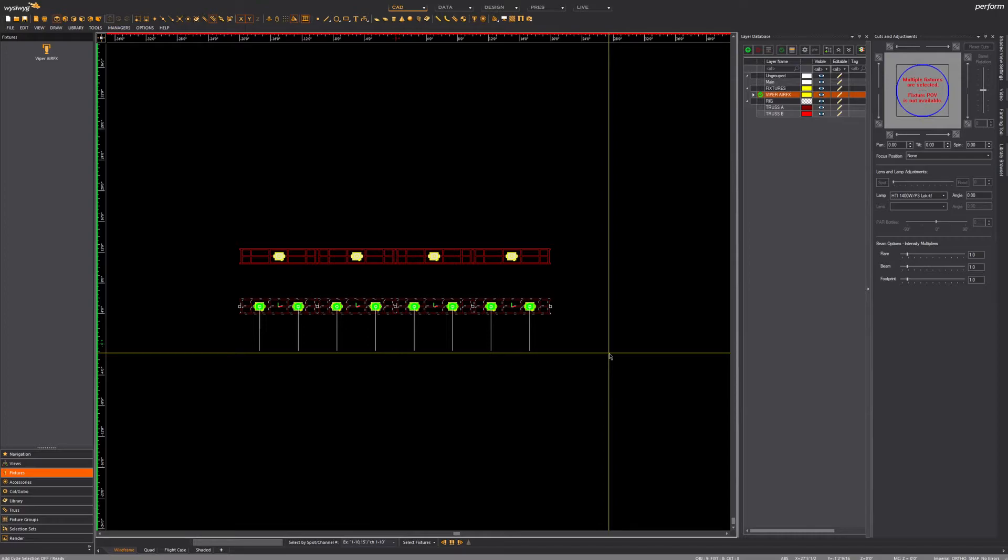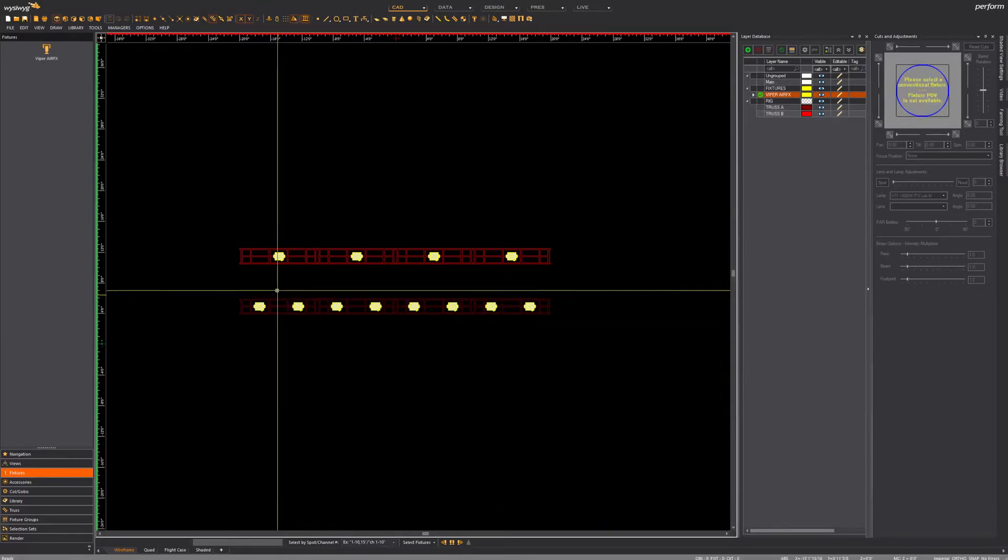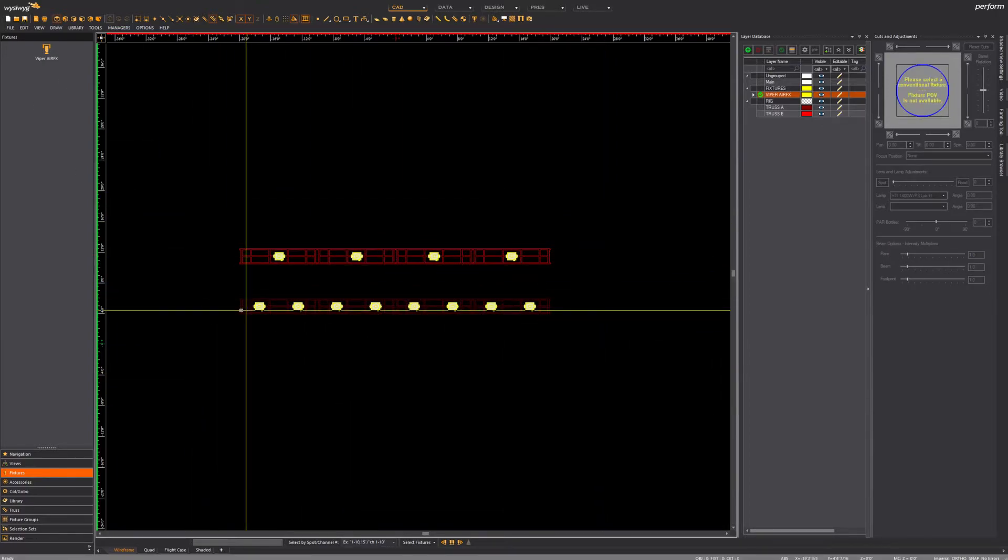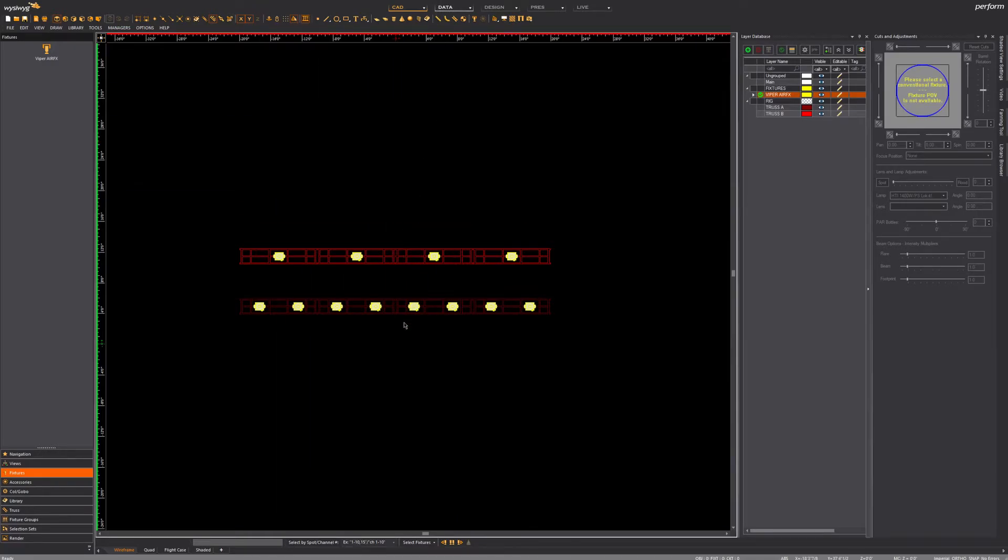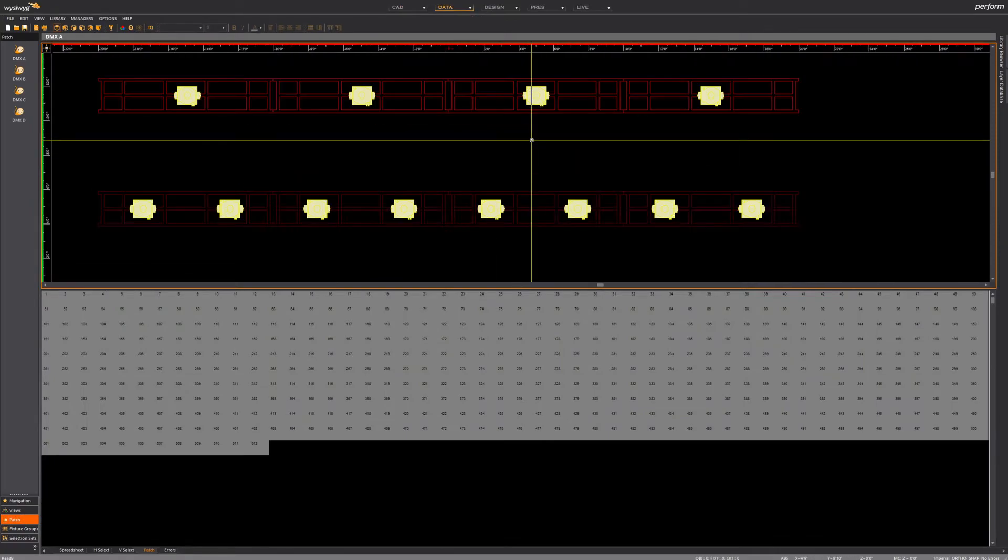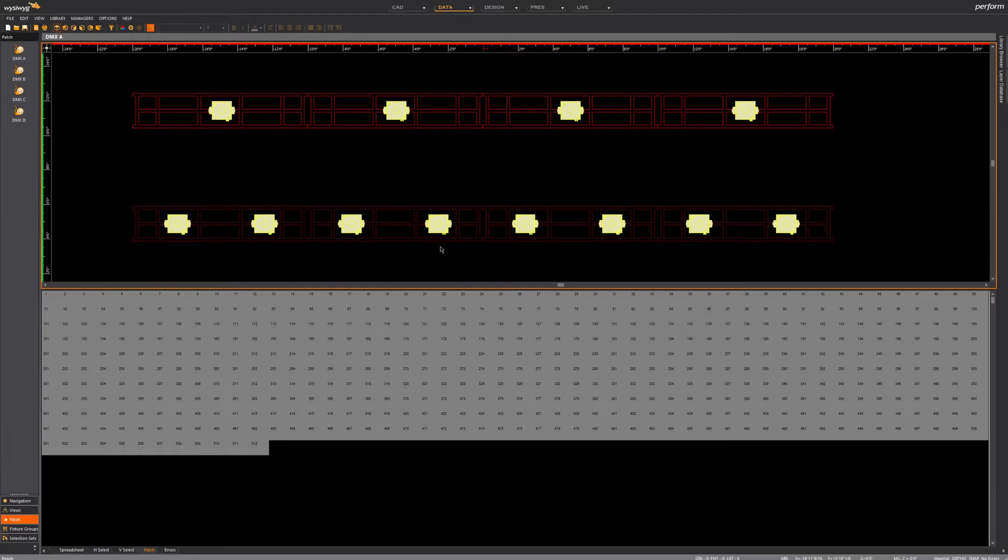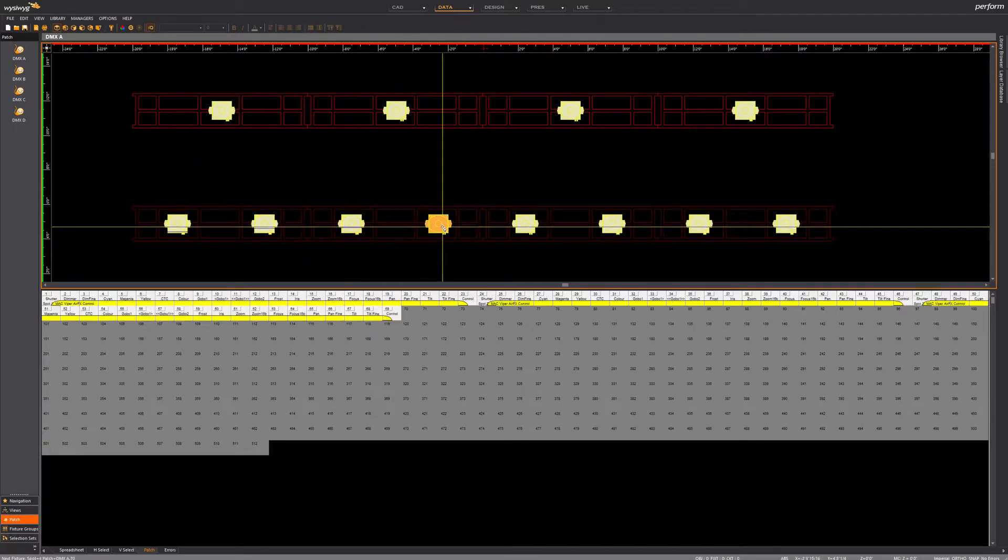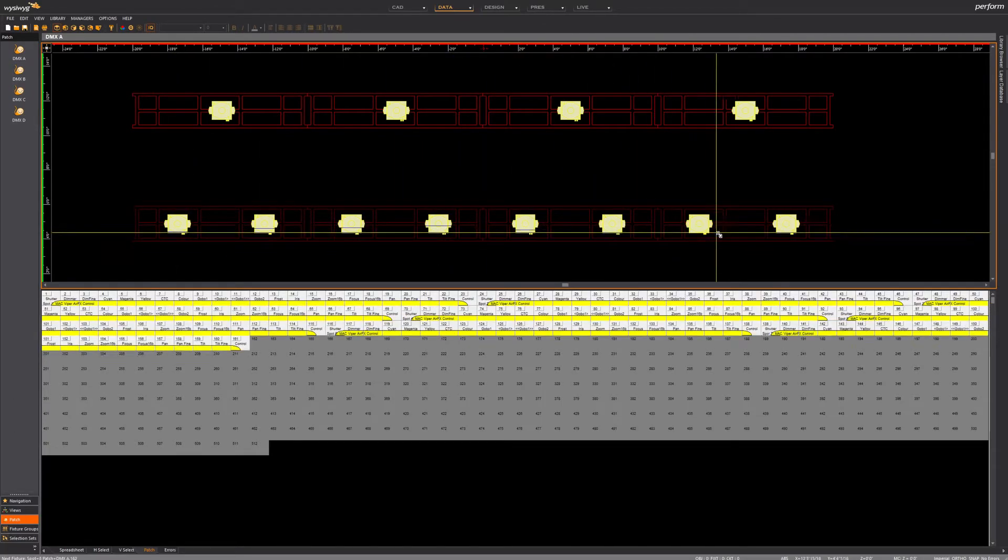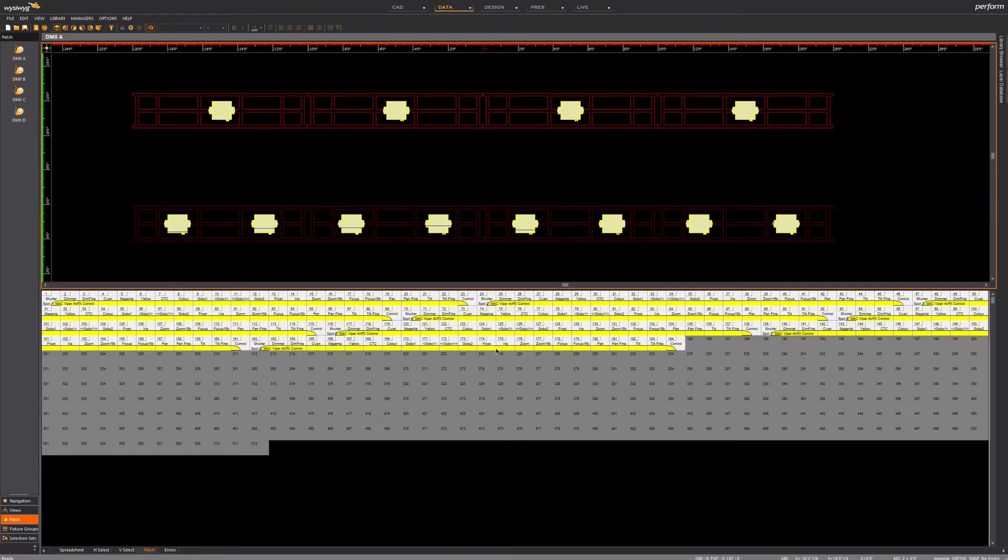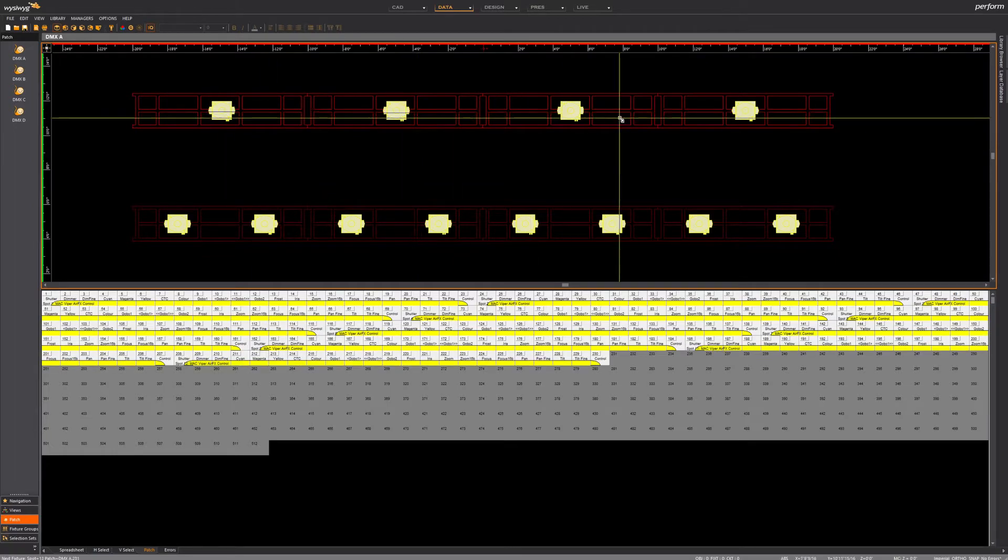I'm pressing CTRL+J—you can't see the pop-up, unfortunately; I don't know why OBS doesn't want to—I'm creating a group called Viper Downstage and Viper Upstage, basically. Now that that's done, we're going to patch those by going into the Data tab in WYSIWYG. I'm using quick tools here, but I'm probably going to do a dedicated video on quick tools, so let's just not bother with that here.